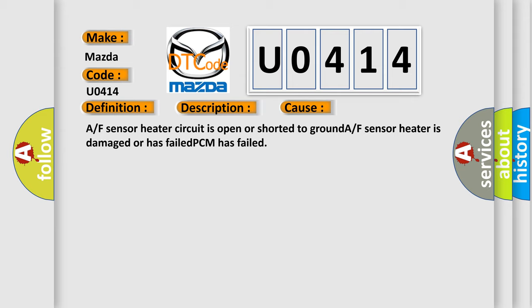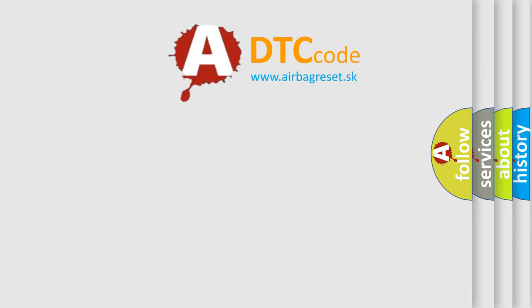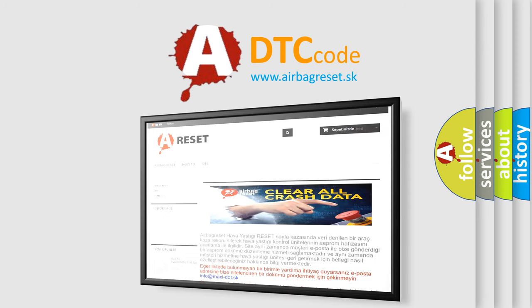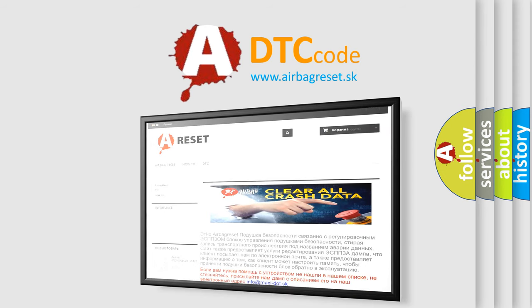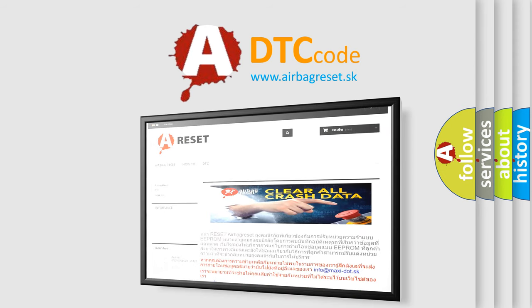The Airbag Reset website aims to provide information in 52 languages. Thank you for your attention and stay tuned for the next video.